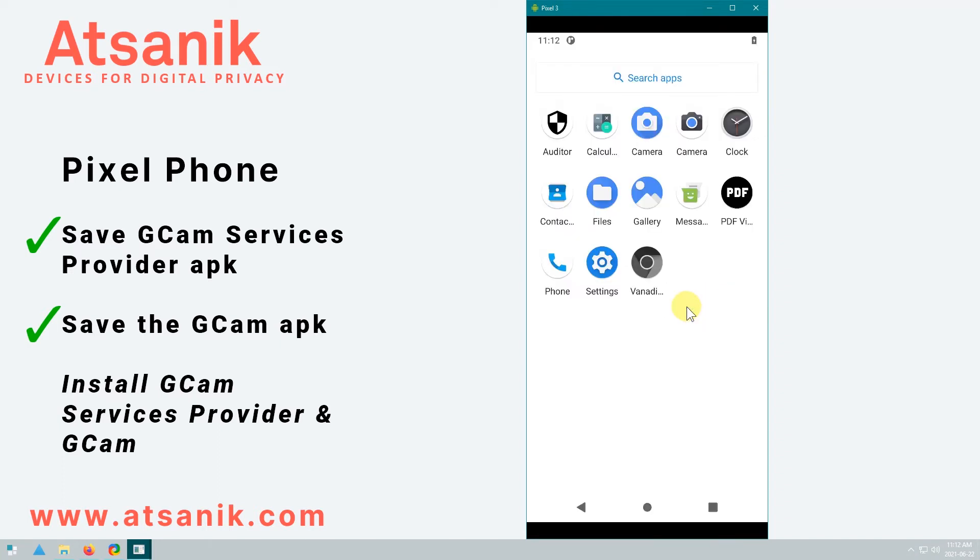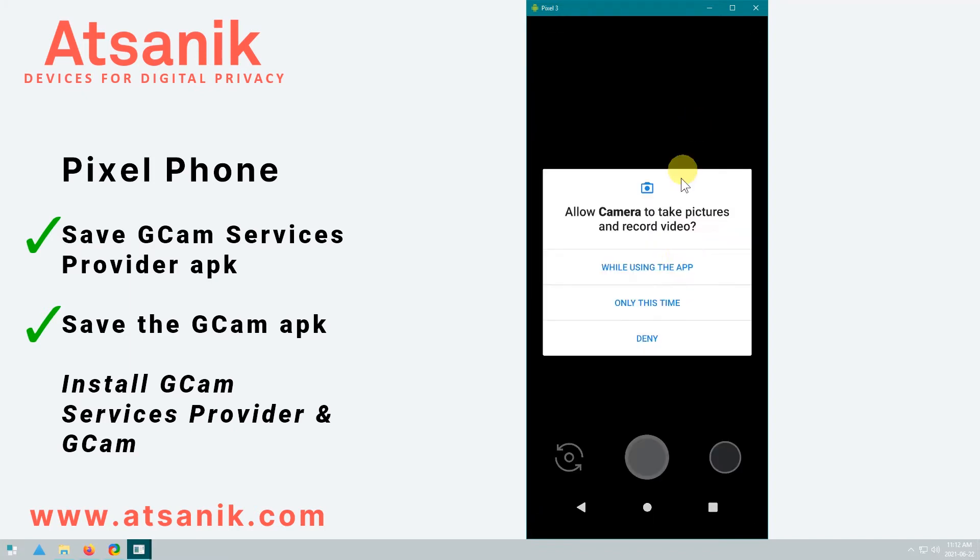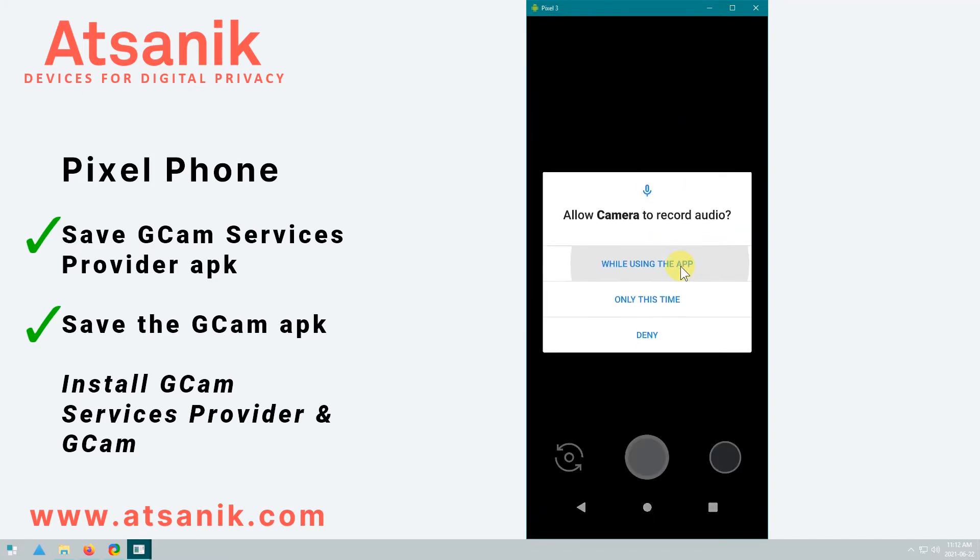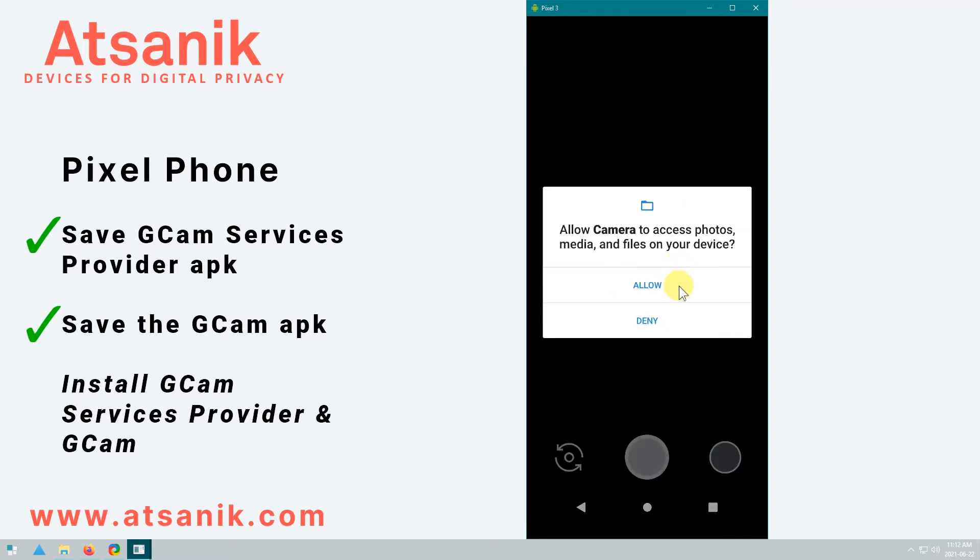OK, now you can see that the camera works. And you can modify the settings as you see fit.